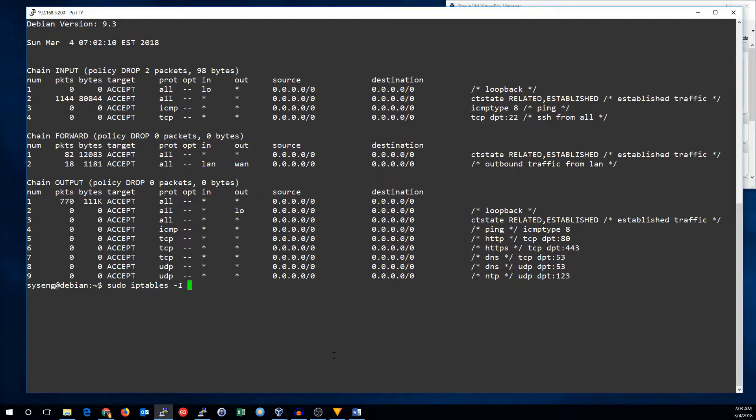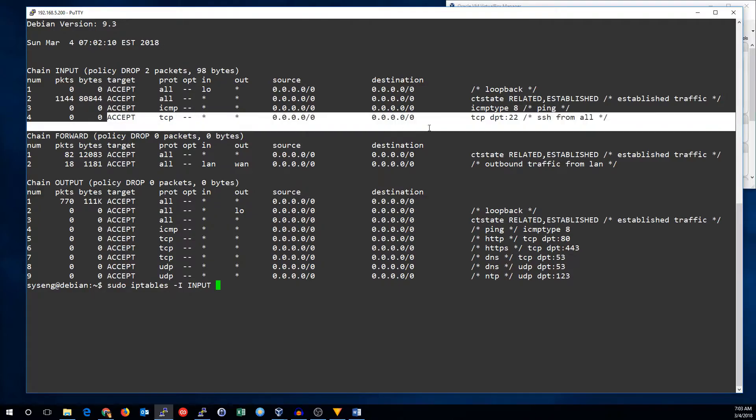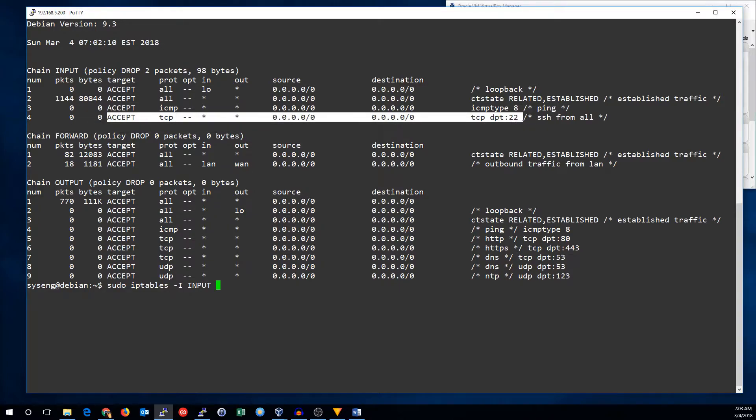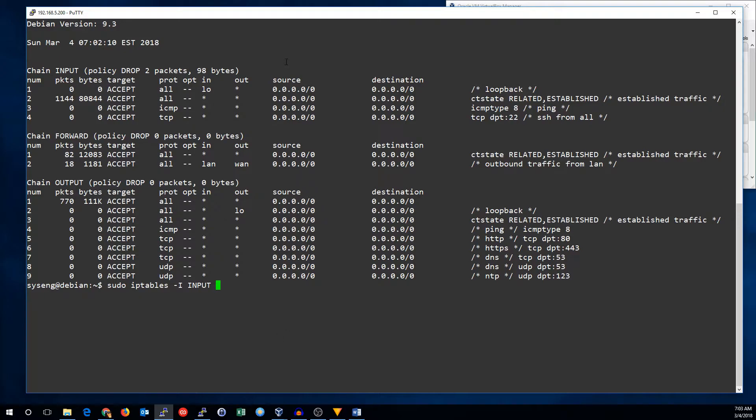We're going to use I instead of A, and we're going to insert this rule, because if it comes after our Accept rule, our traffic will be accepted, and it won't get to the part where it's going to block the traffic. So, once we're at before the fourth rule, it's SSH traffic, so that's TCP port 22.